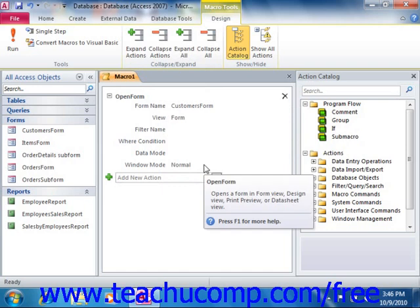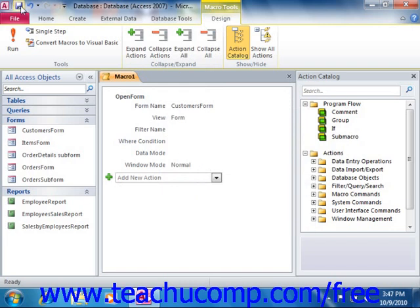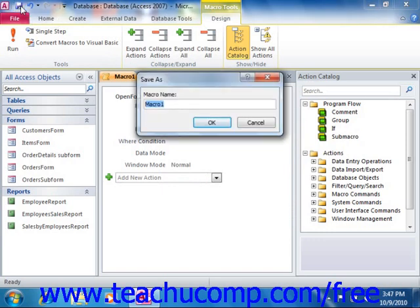Once you've finished setting all of your actions and arguments that you need for the macro, you will have completed your macro — it's just that easy. So once you've created a macro, you should save it so that you can run it in the future when needed. You can do this by clicking the Save button in the Quick Access Toolbar. Give it a name that will help you remember its function within the database.